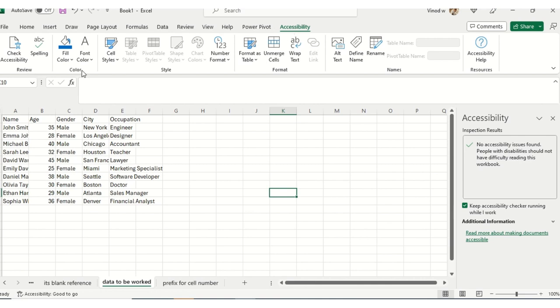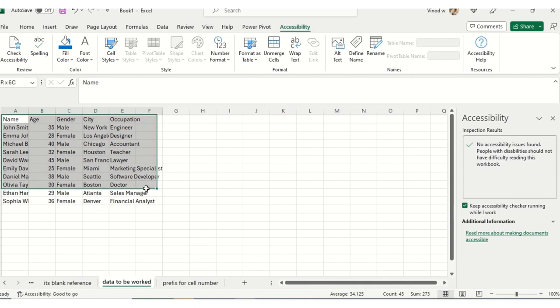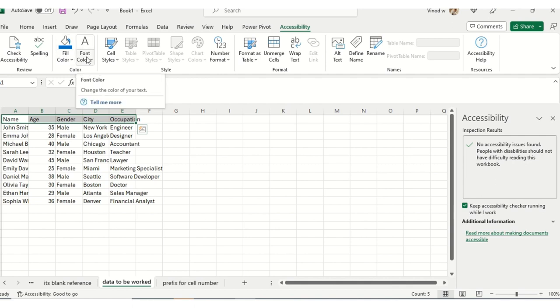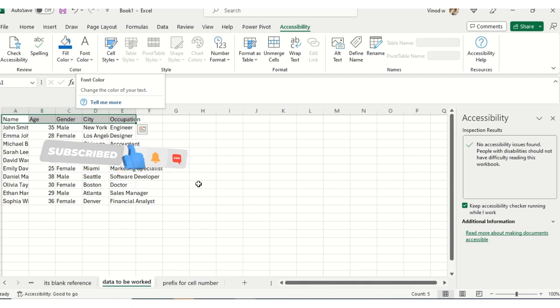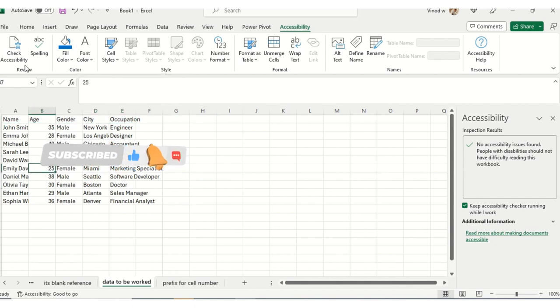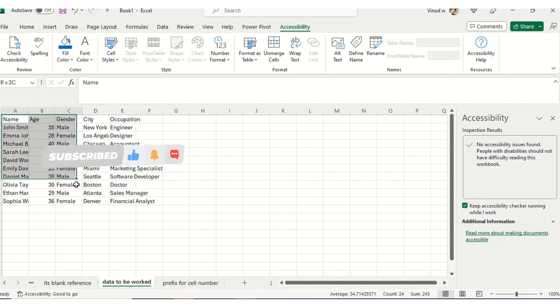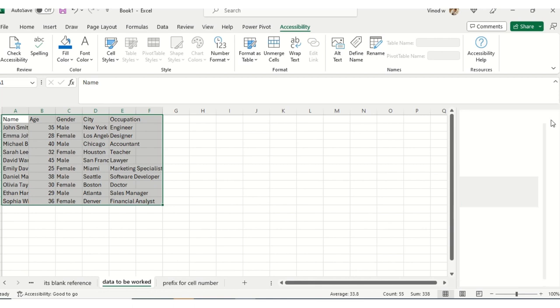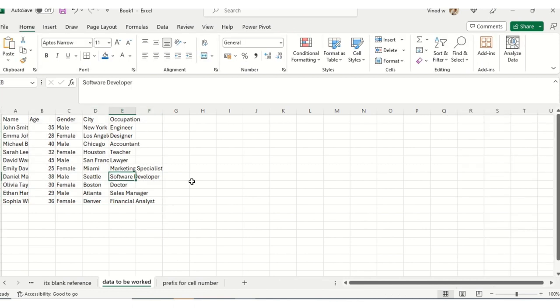To do formatting in this entire dataset, I'll simply select this and then apply fill color and font color. But prior to moving to the color section, I need to click on this option. When I do formatting over here, suppose I close this and I want to see if this is accessible or not.